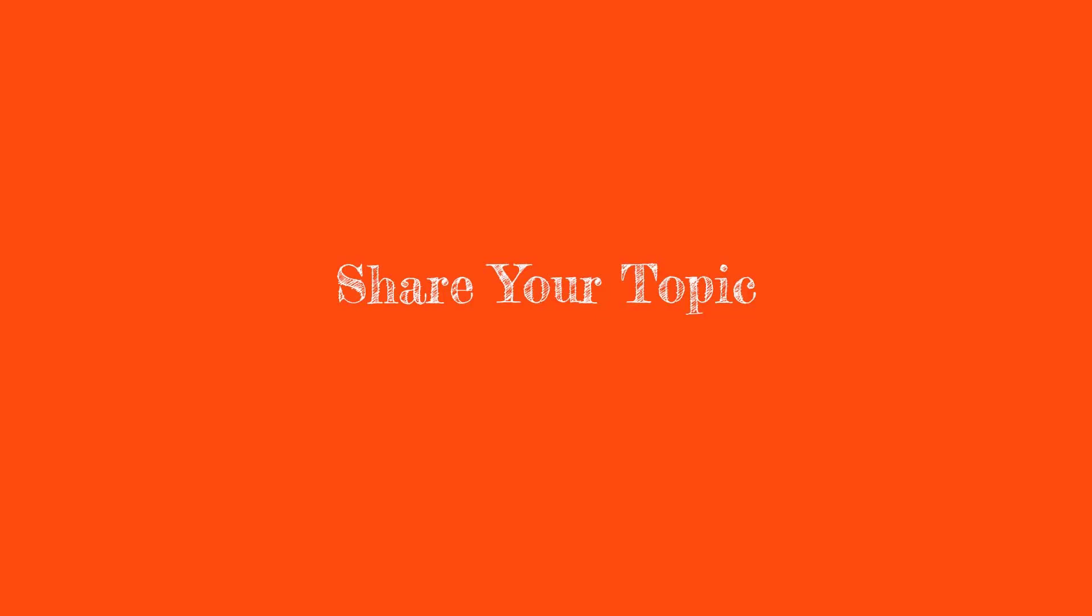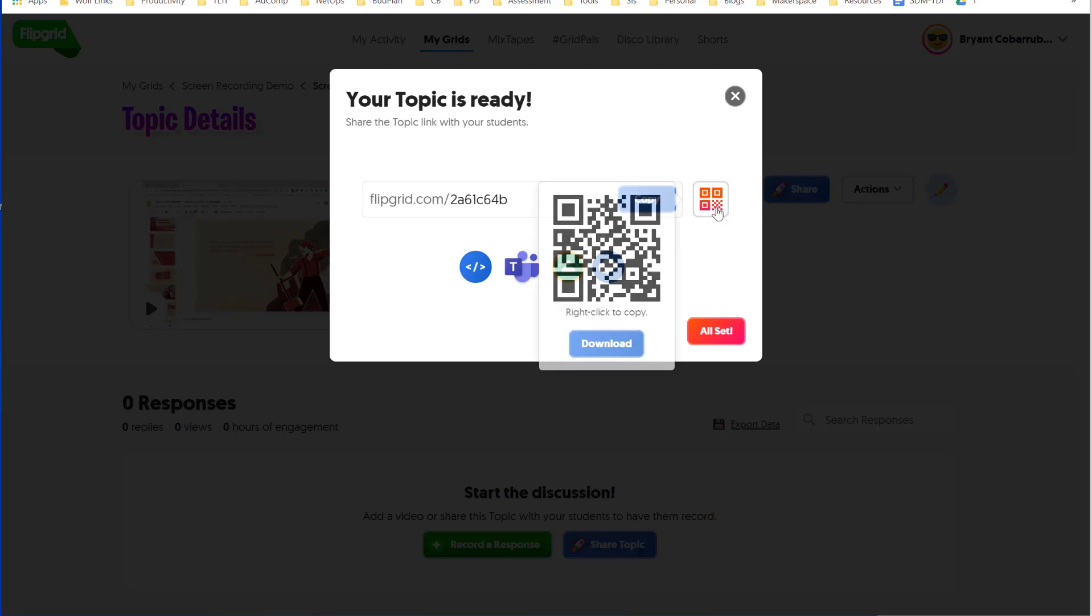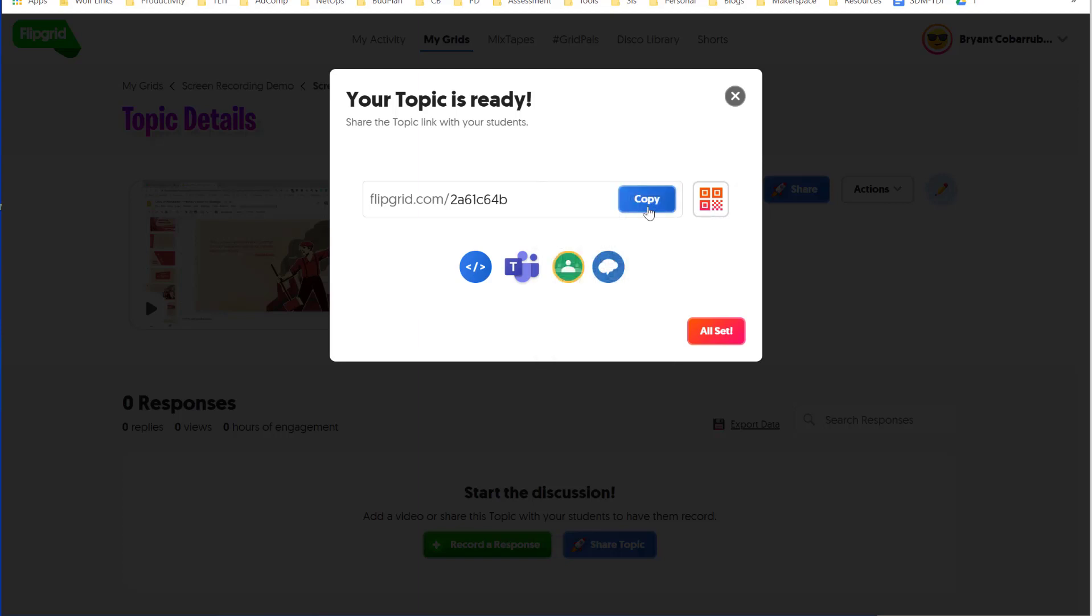Here we go. Now we have our topic. This is the website that I can share with students for them to watch my video prompt and to provide their own feedback. I click the blue button to copy it. I can use this QR code to print this to a poster and kids can scan it with their phones. They can scan it with their Chromebooks. I can also present this on my projector or my display board. I can also post it to Google Classroom. So I'll show you how to do that real quick.